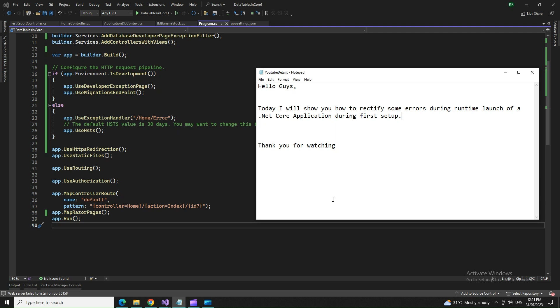Hello guys, today I'm going to show you how you can fix some errors when you launch a .NET Core application.